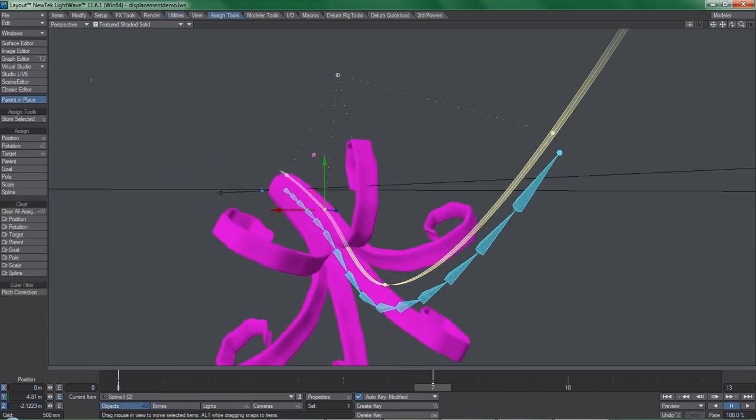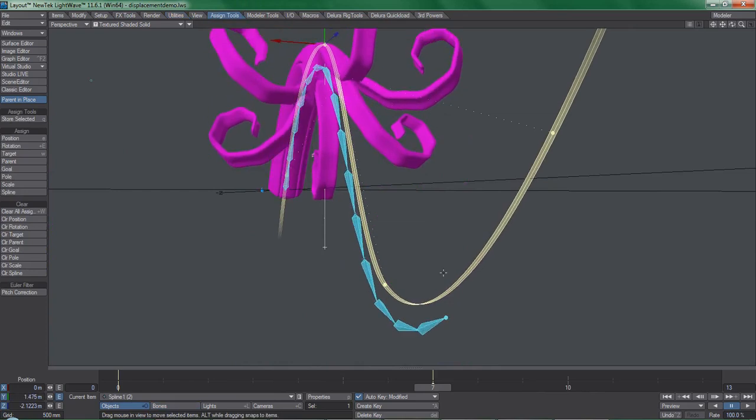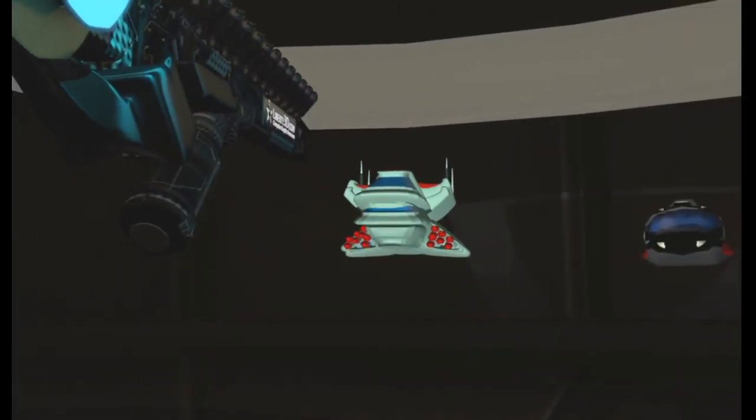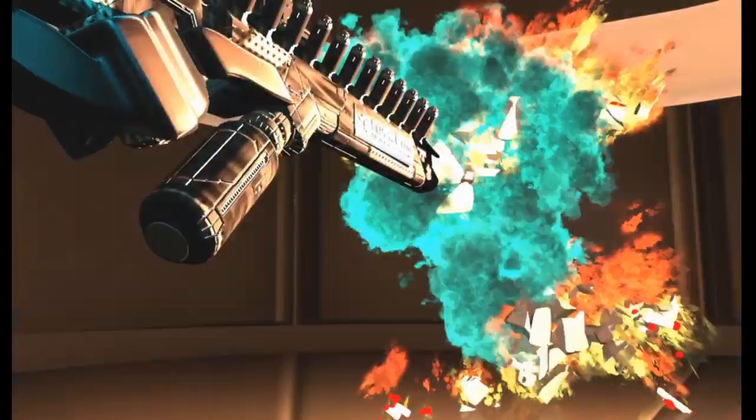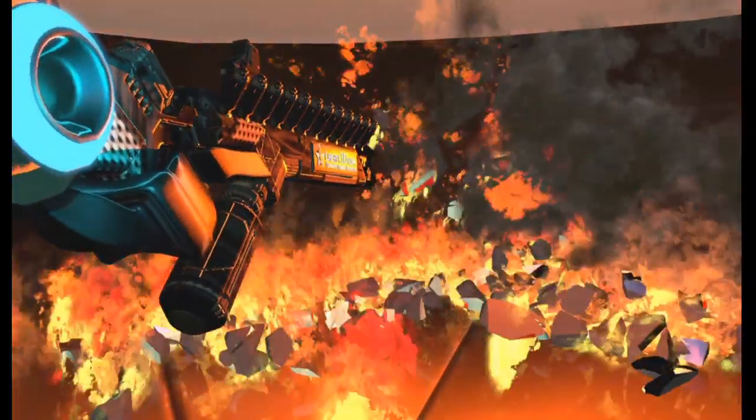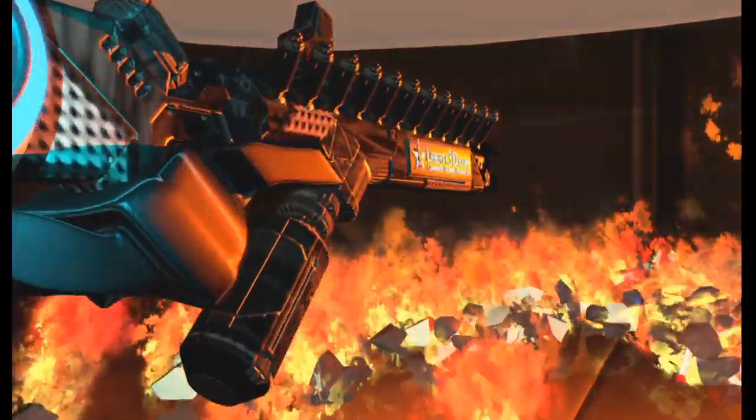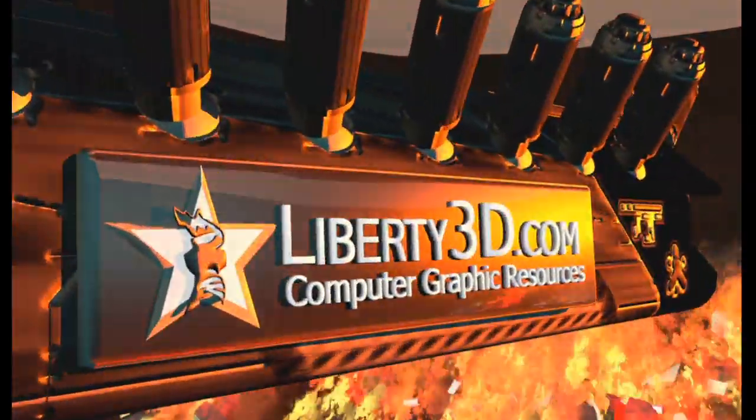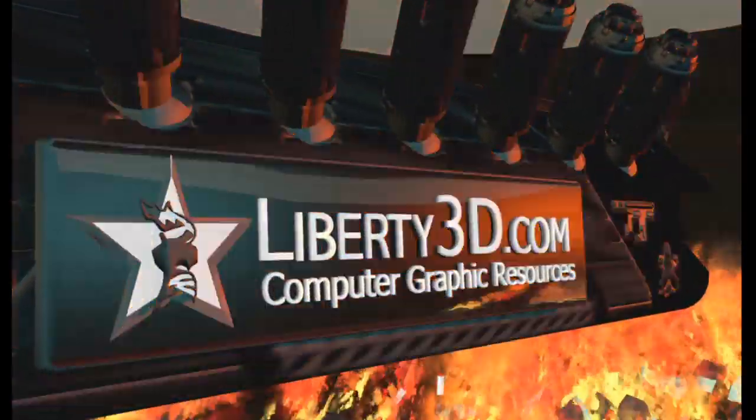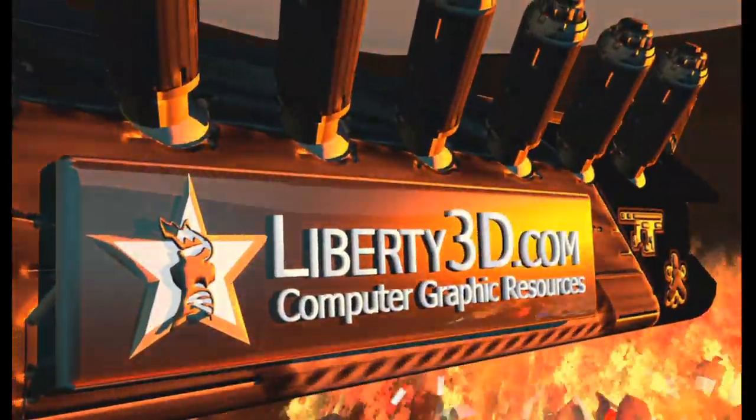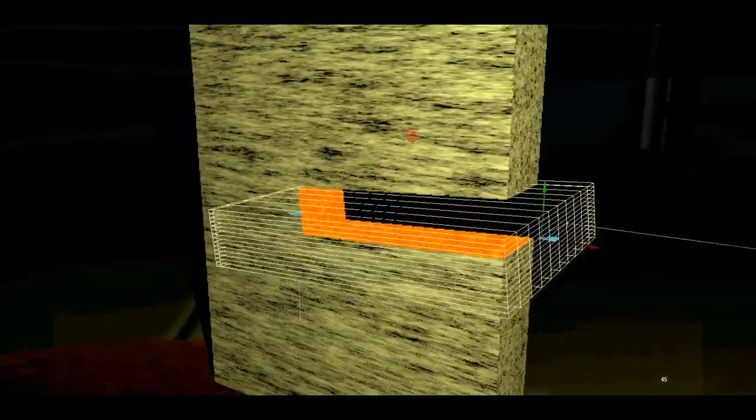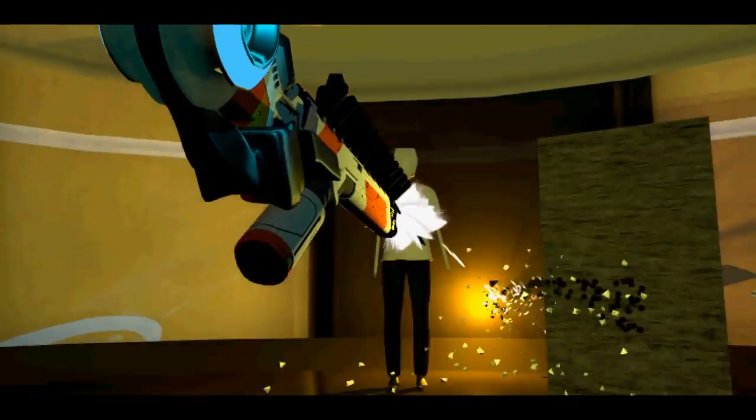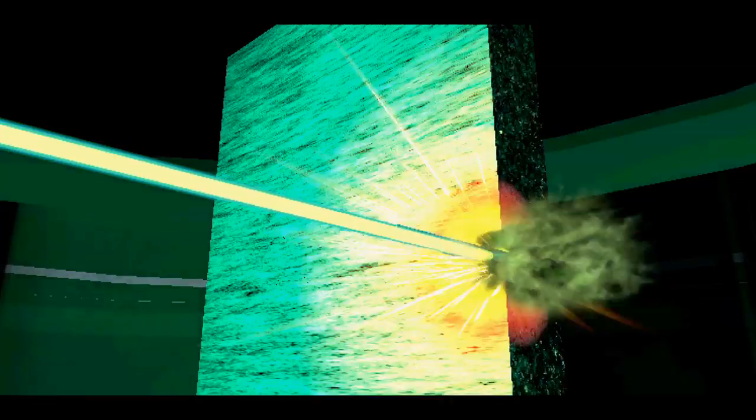Alright, that's it for now. We're currently working on weapons effects in Lightwave as part of the Liberty3D.com Synergy series. This will cover lots of cool and fun things so you can finally make those epic space battles and gunfights that you've always wanted to create. Until next time, see you later.